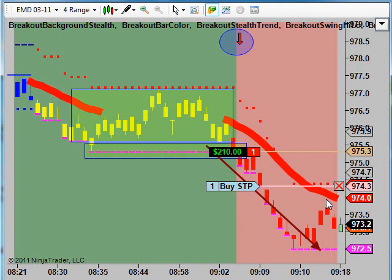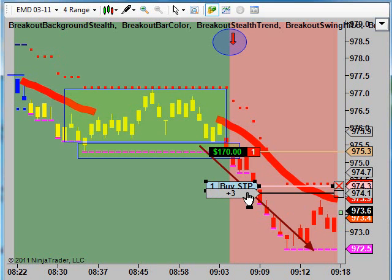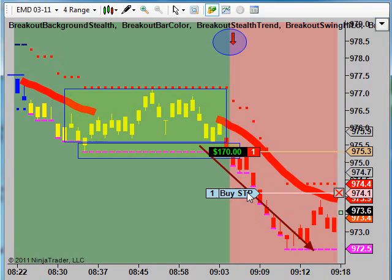We're going to split the difference on our stops. Our stealth stop is sitting at 74, and our trailing stop dots are at 74.50. So we're going to split the difference and put our stop at 74.10.